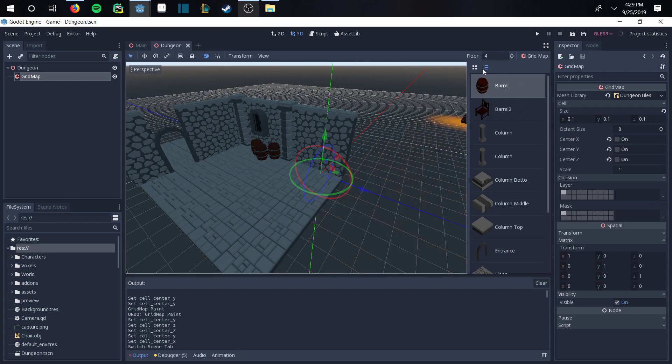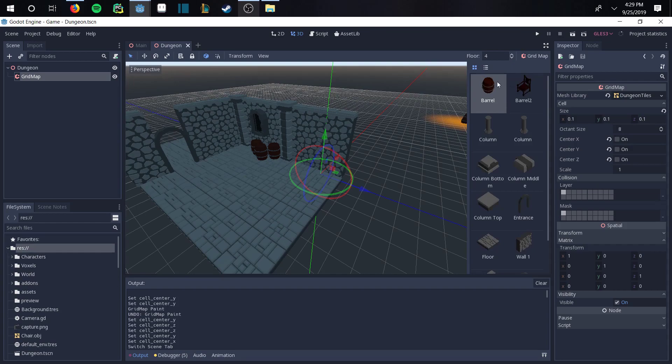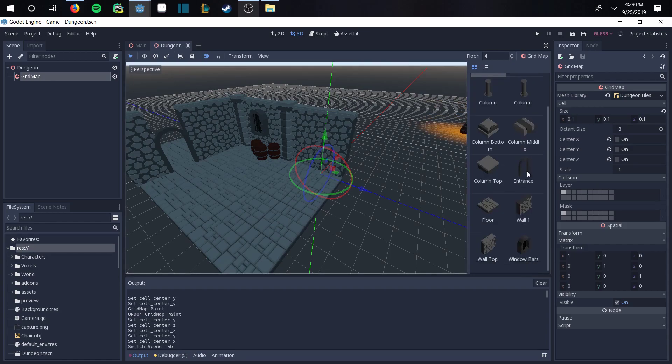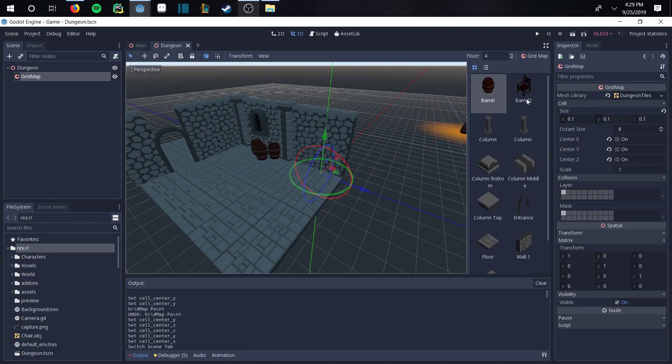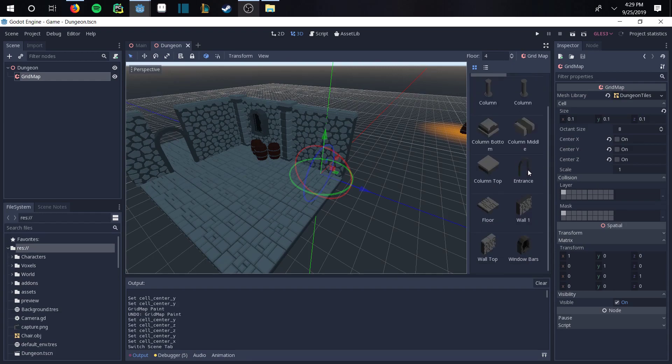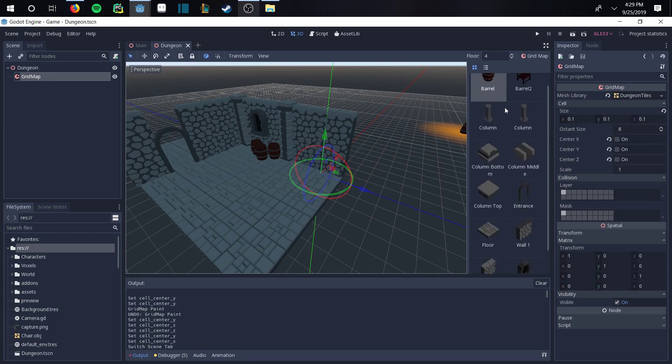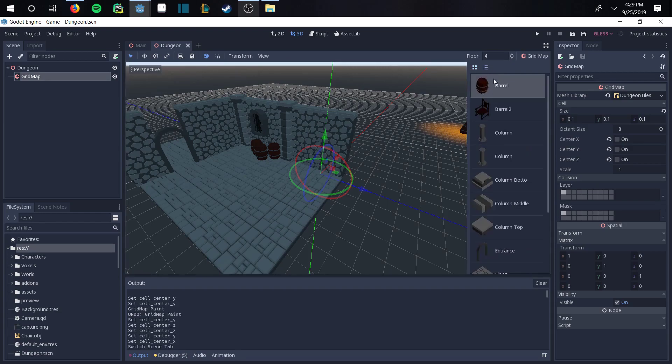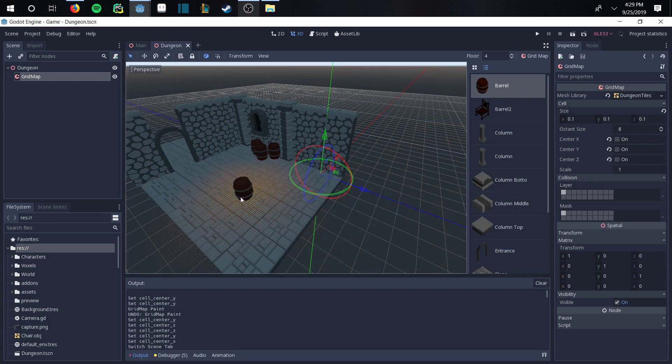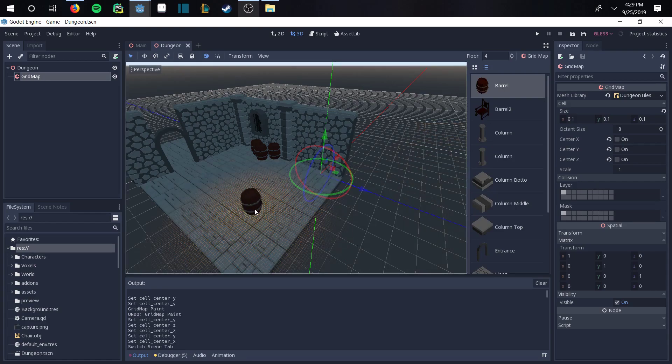First and foremost, you have this side panel here which will either show the objects that you have imported into the grid map or the mesh library as either a grid or a list format. So if we want to, let's say, place this barrel here, we have it.